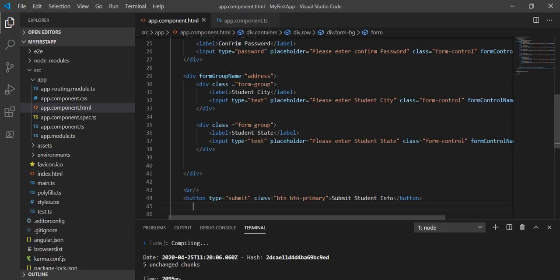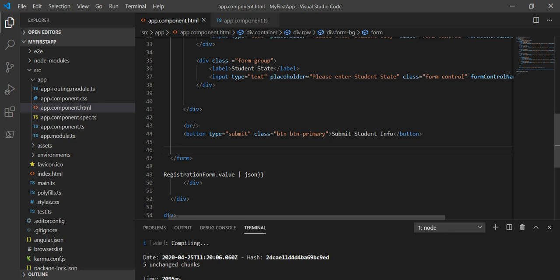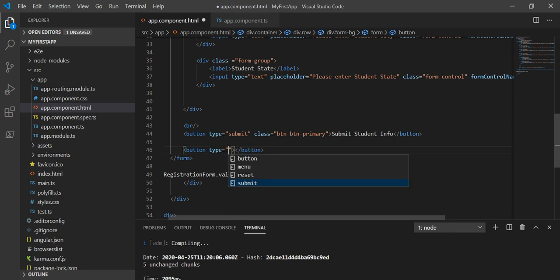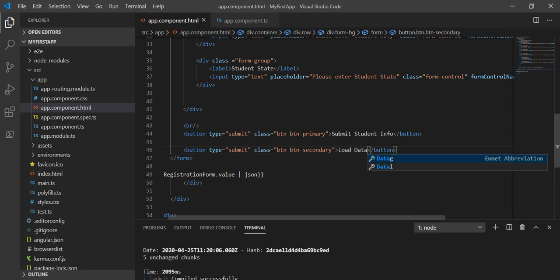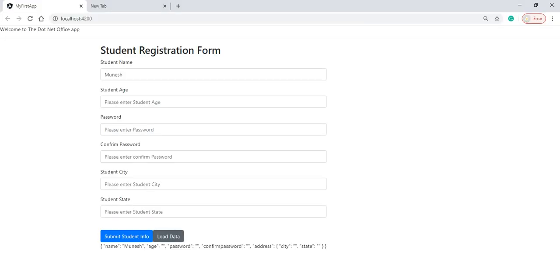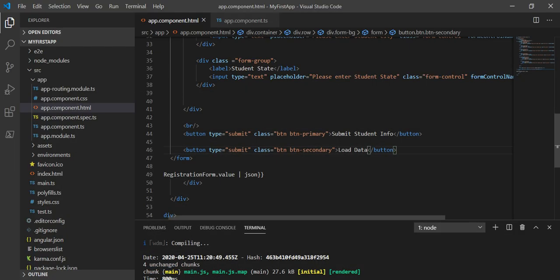Now my requirement is to add a button, and when I click on this button it should set the respective data to the respective controls. I'll add a button with type submit, class button button-secondary, and label it 'Load Data'. Let's save it and see in the browser. Now I'll attach a click event to this button and name the handler loadData.